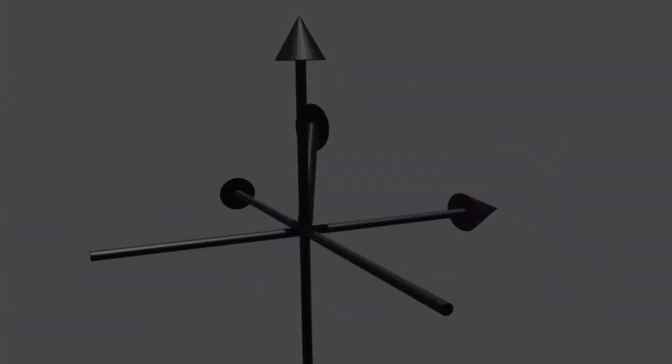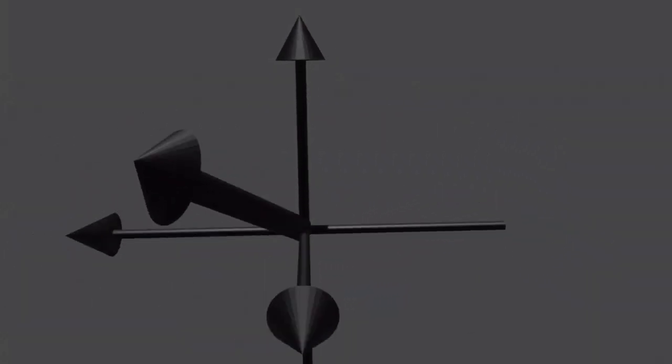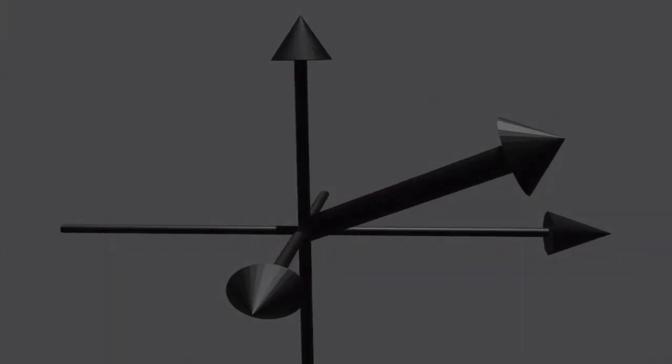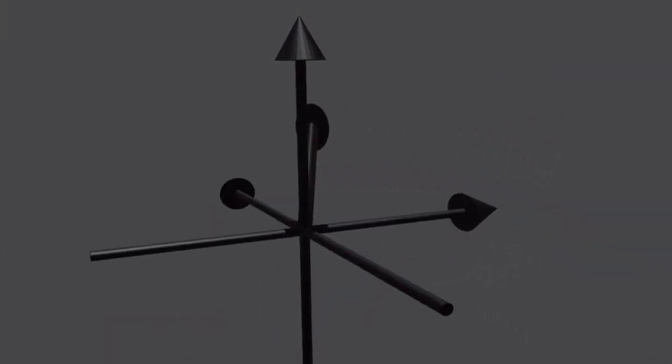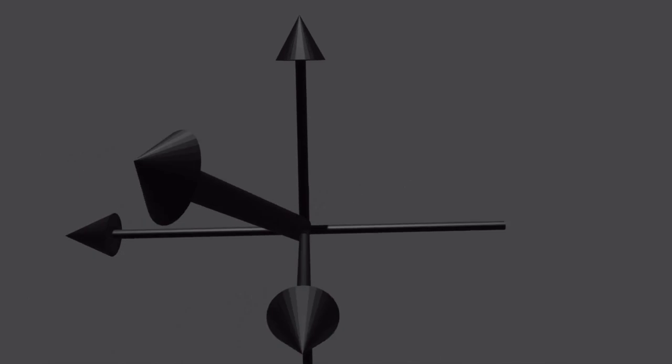Hello students. In this tutorial, we're going to be looking at three-dimensional vectors.